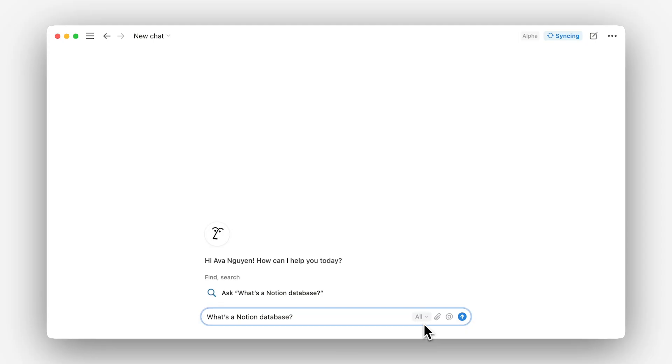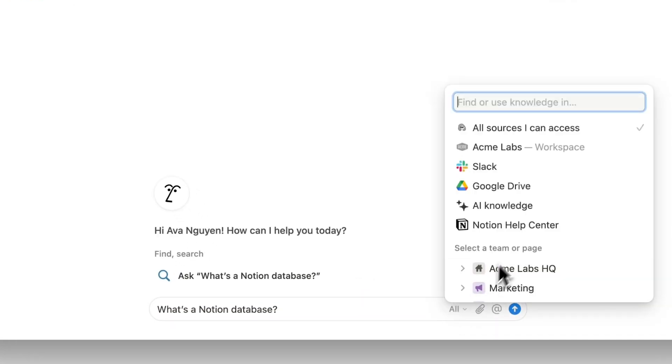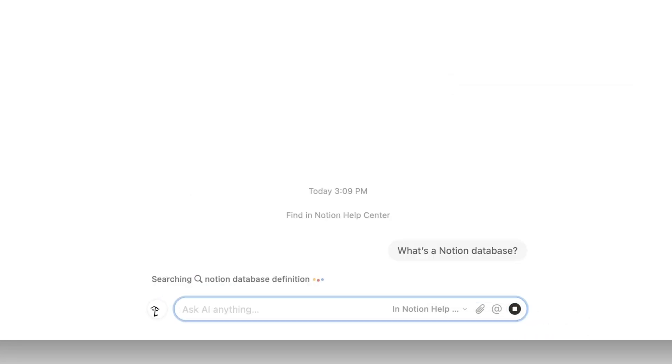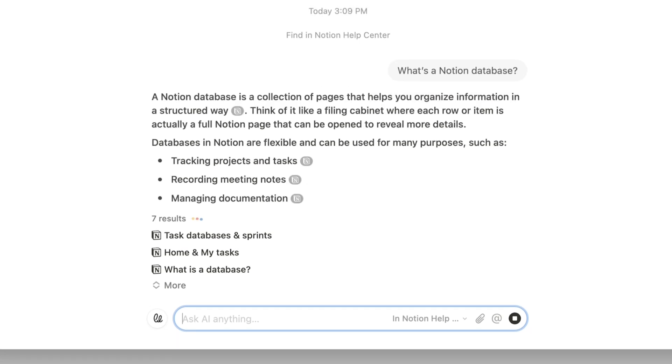That's it for this lesson on AI search. Now that you know how to configure and use AI search in your workspace, you can start finding information faster and more efficiently. Remember, the more information you add to Notion and the more apps you connect, the more powerful AI search becomes. If you ever need AI to answer a question about itself or anything else in Notion, all you have to do is ask — the Notion Help Center is at your fingertips. In our next lesson, we'll explore how to use Notion AI to enhance your writing and documentation.